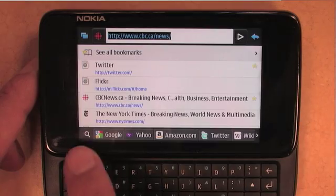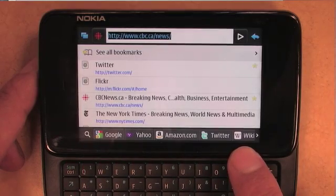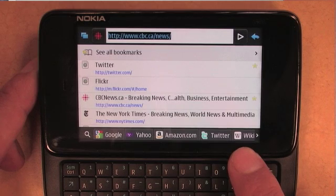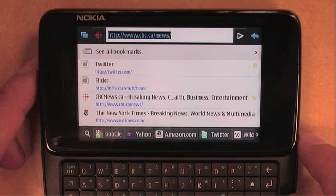Something else you'll notice on the screen along the bottom is a set of search engines. We know that when you're on the go, very often what you need out of a web browser is a quick answer to some question that you have. So rather than providing just access to one search engine, we put a bunch of ones that are useful when you're mobile.